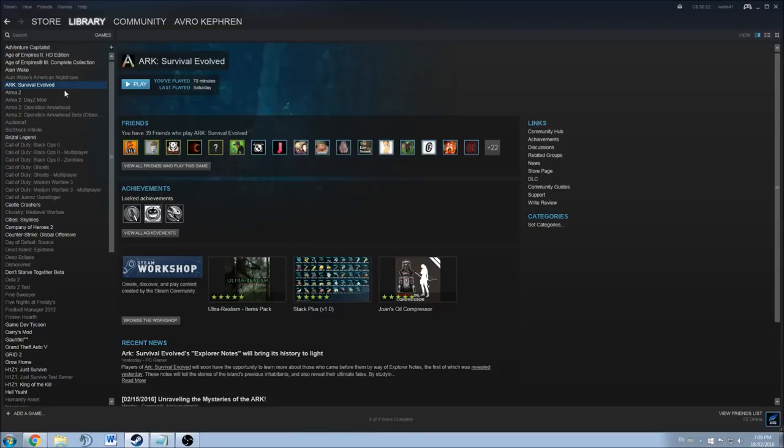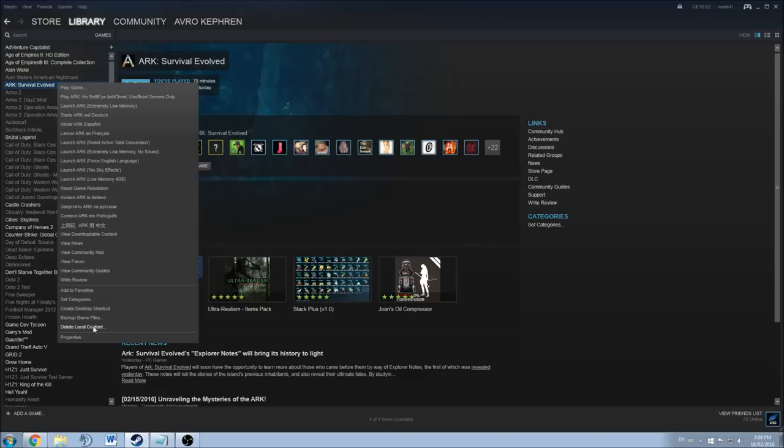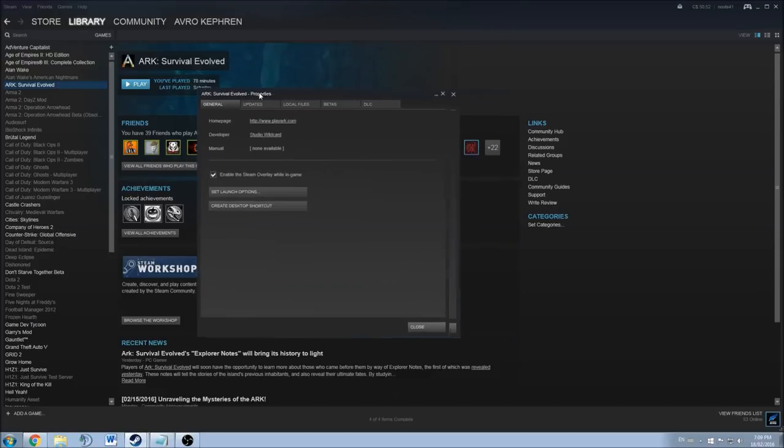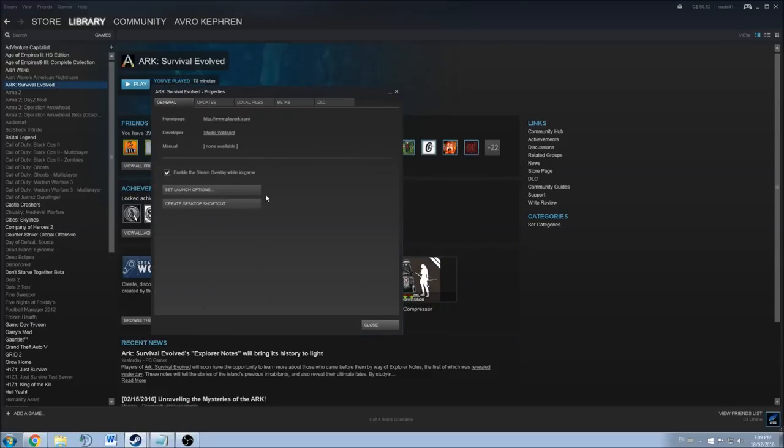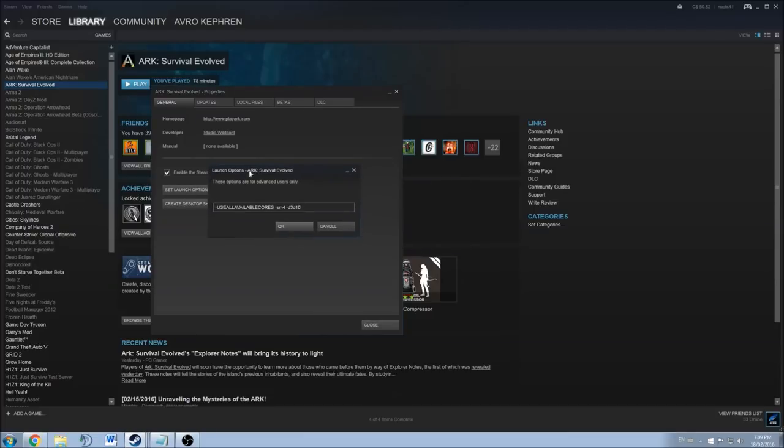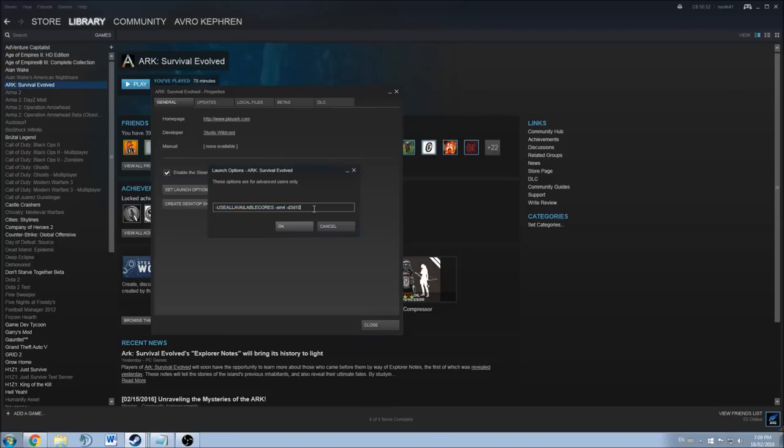Second option is you can set a launch option in Steam. So you right-click on the game, properties, set launch option, and here you just have to write use all available cores space SM4 space D3D10. This will be available in my description.